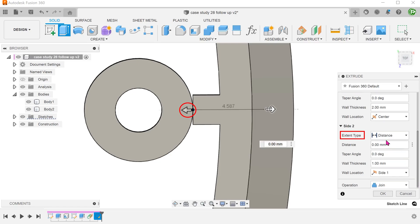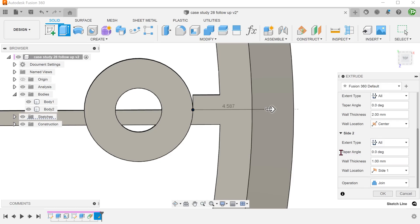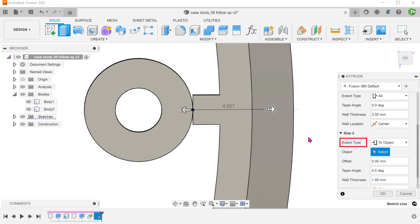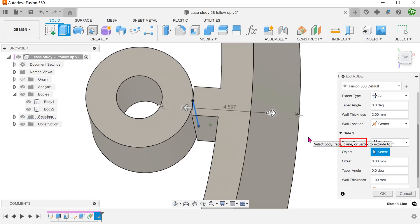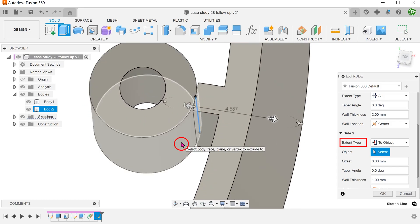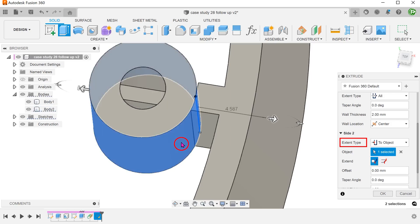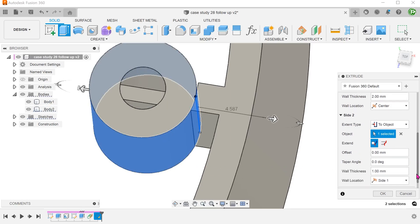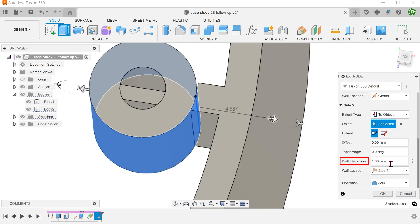For side 2, if we set the extent type to all, you will find that it goes through the boss. In this case, we have no choice but to use the to object option and select the cylindrical face of the boss as the object. Adjust the thickness and wall location.